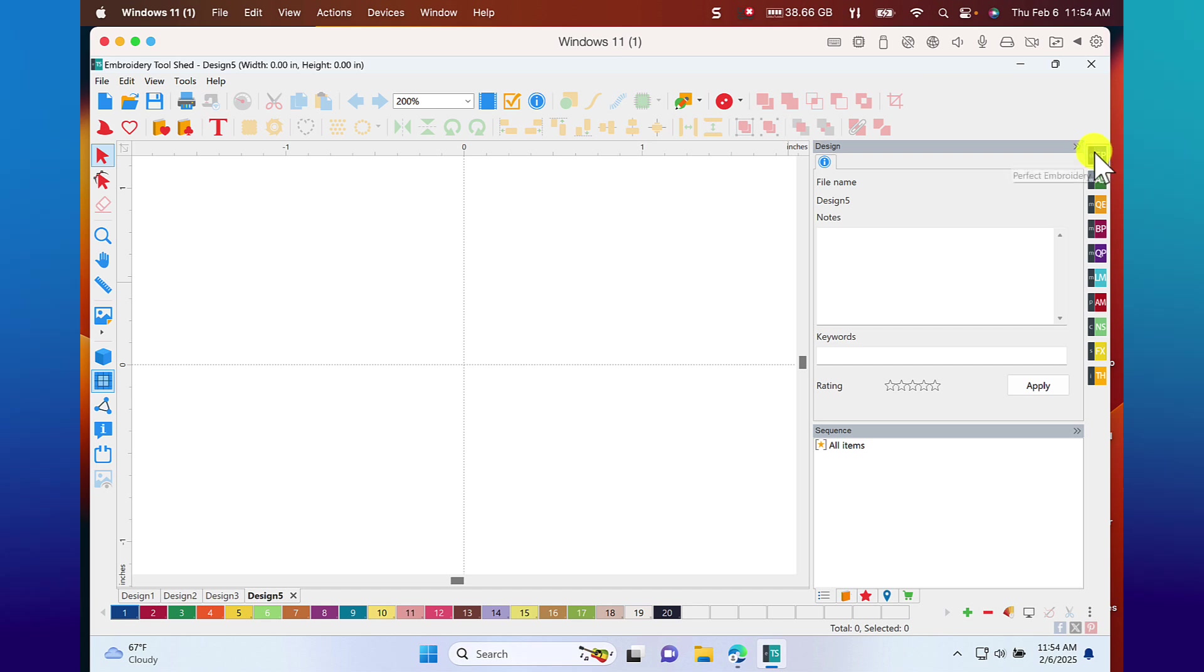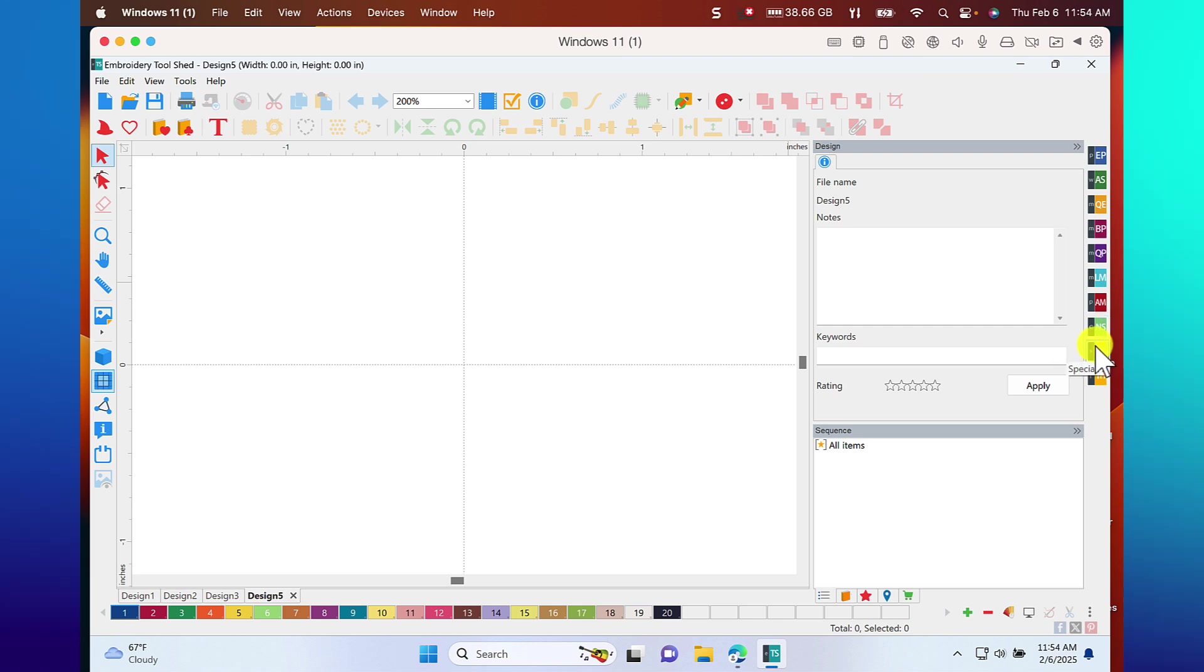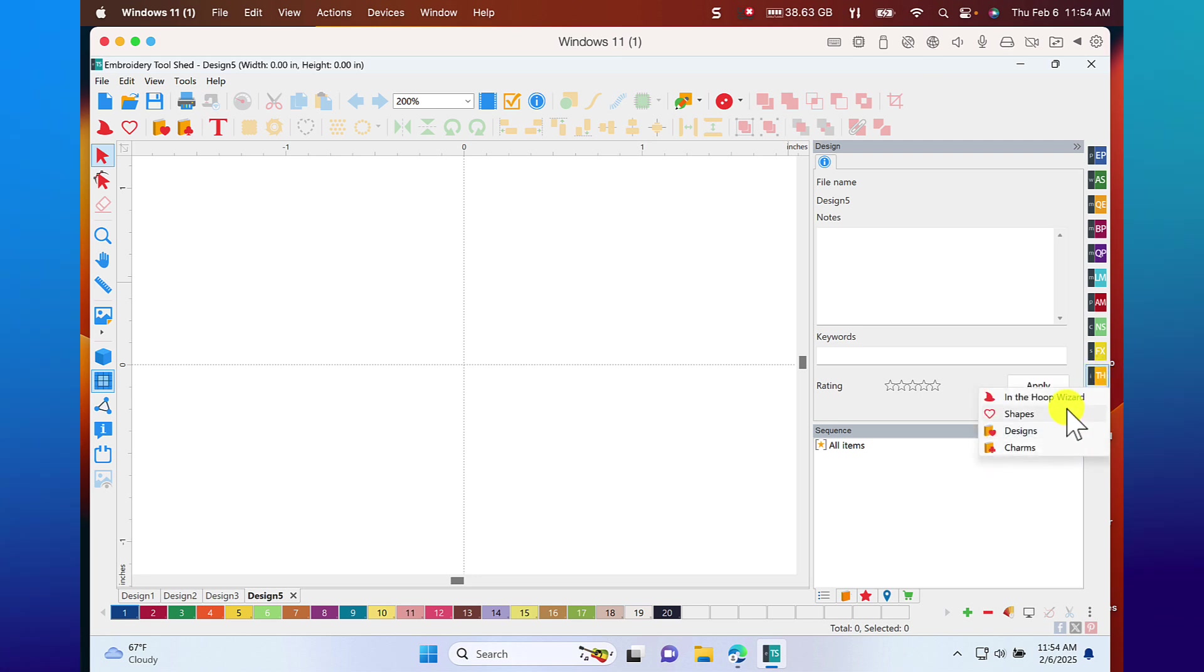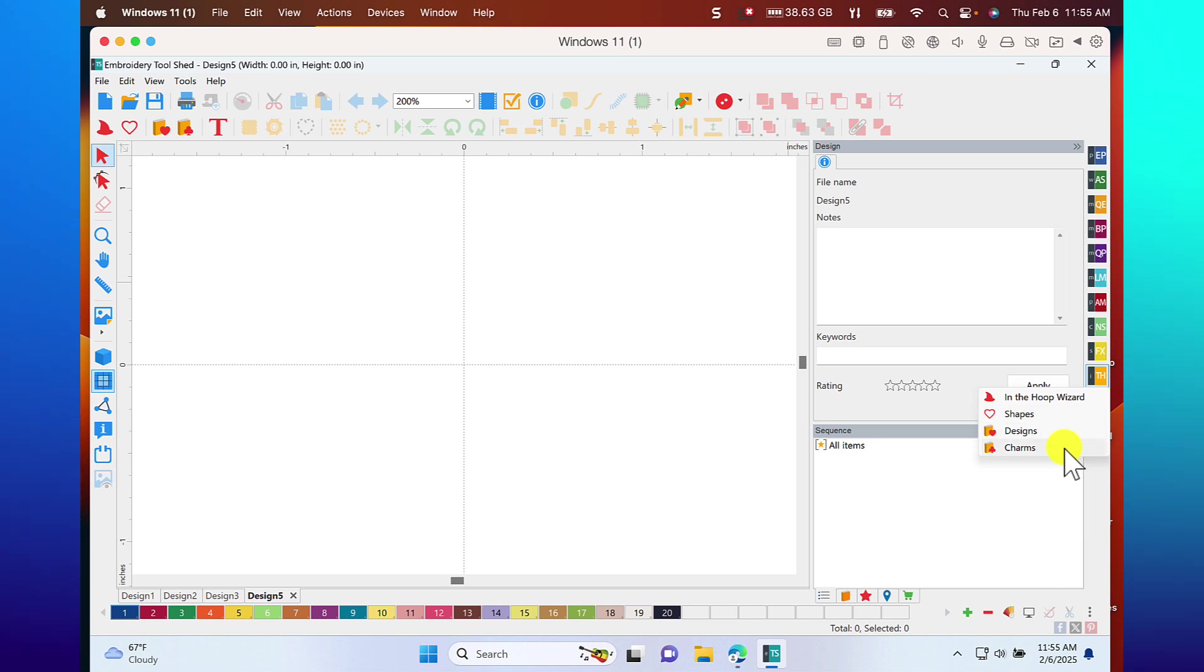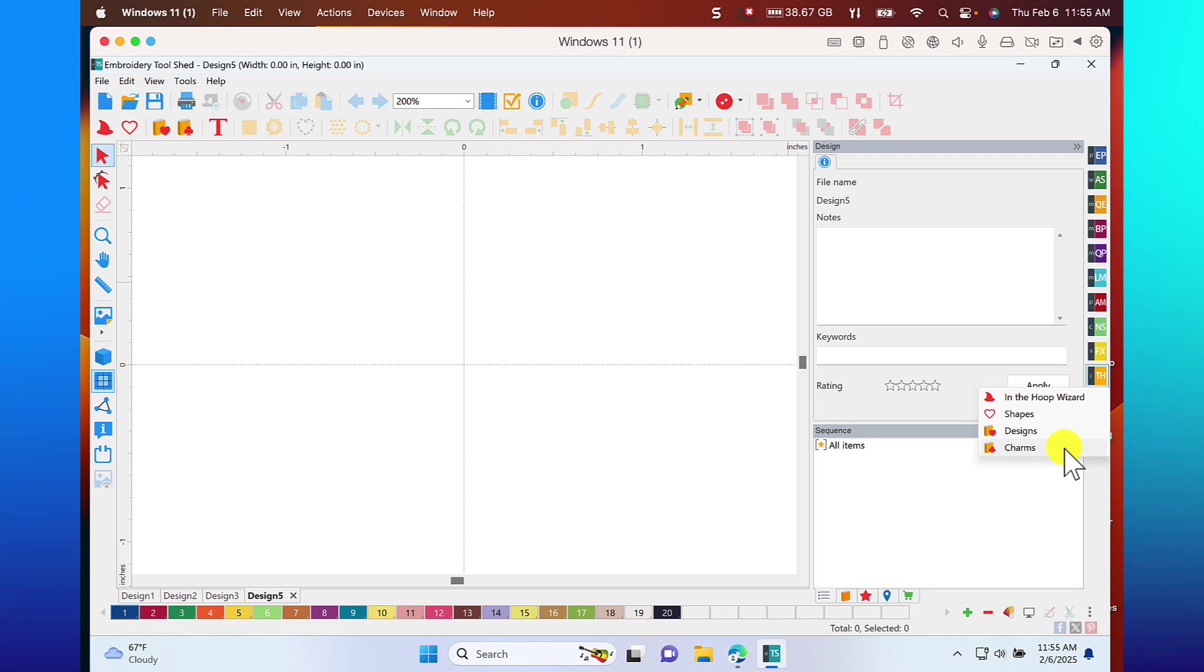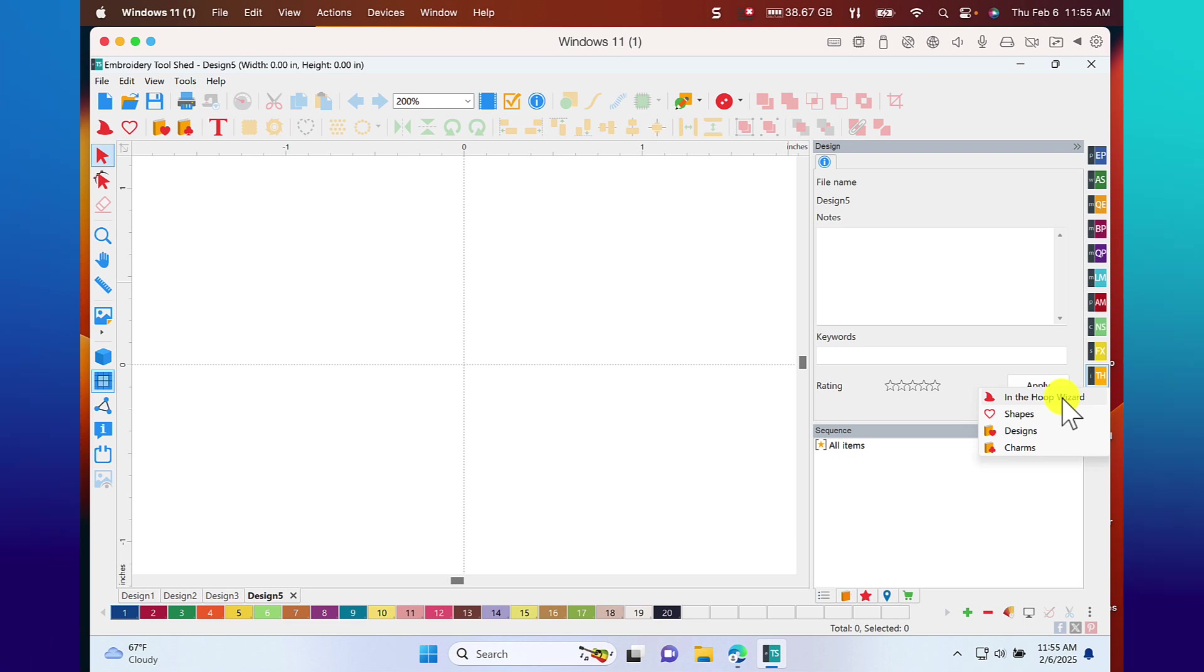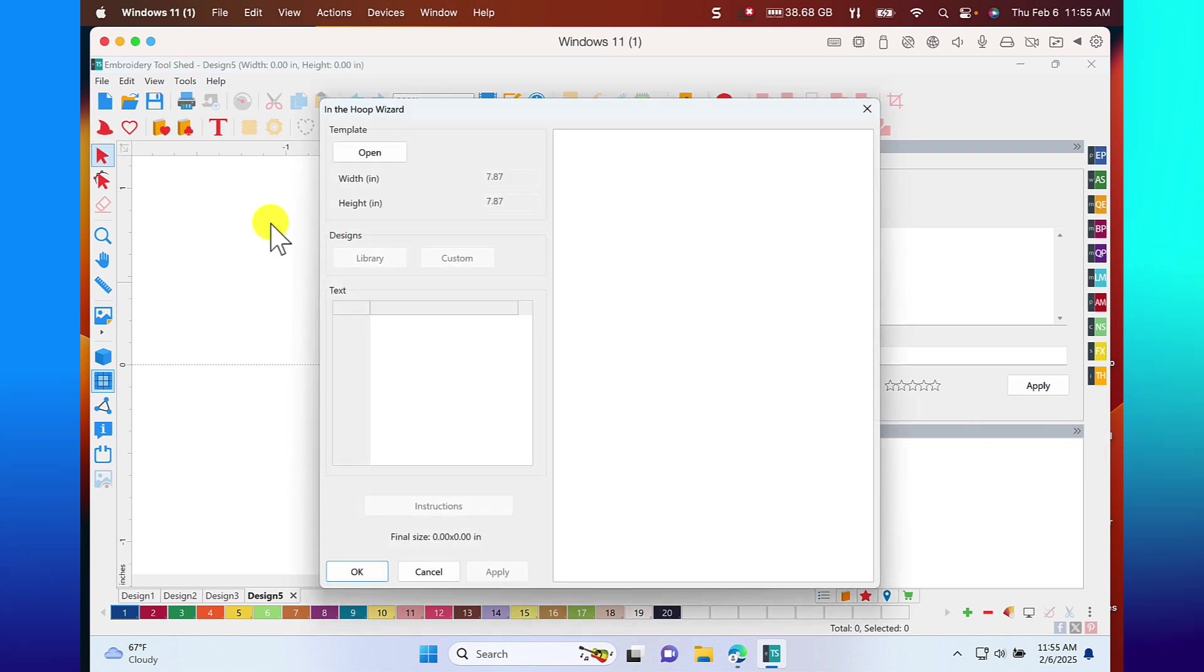Each of the programs that you purchase from DIME are listed over here on the side of the screen. And as I hover over them, I can see the name of the program. But I want to talk about In the Hoop Designer. Within the Hoop Designer, the following icons are added to my menu bar. These icons are accessible if I'm working in Perfect Embroidery Pro. I can hop over and create an In the Hoop design very quickly.